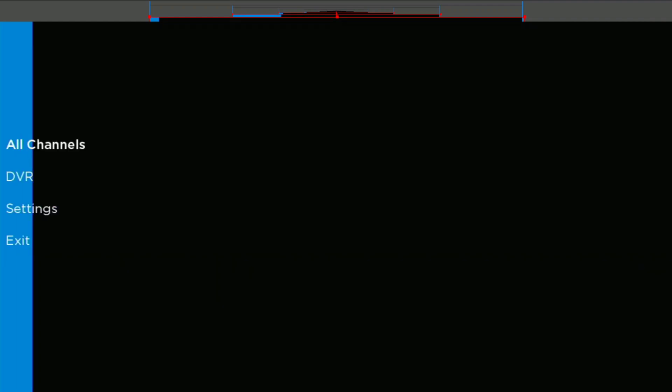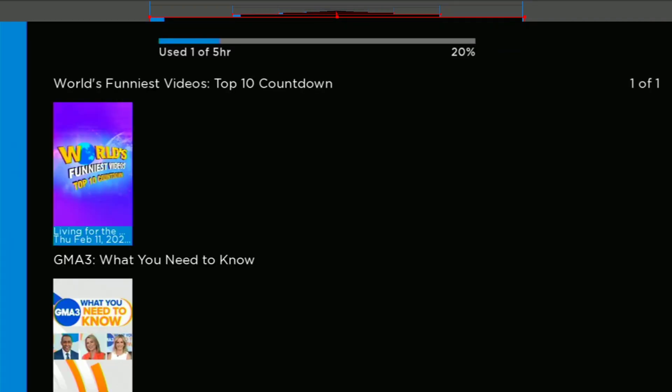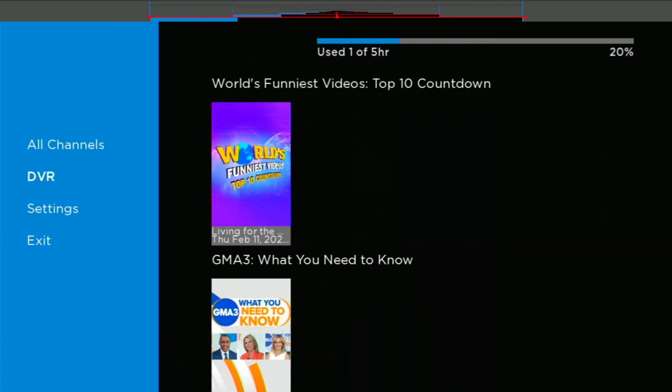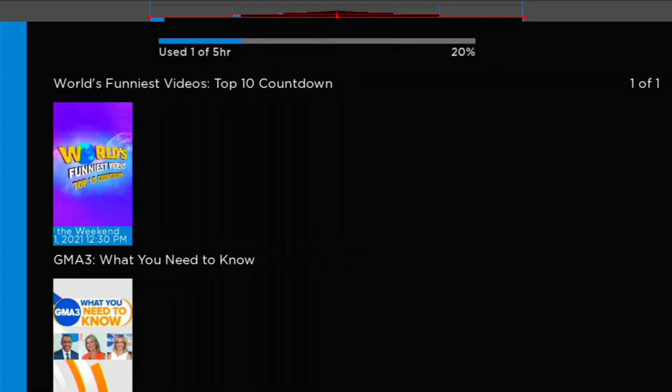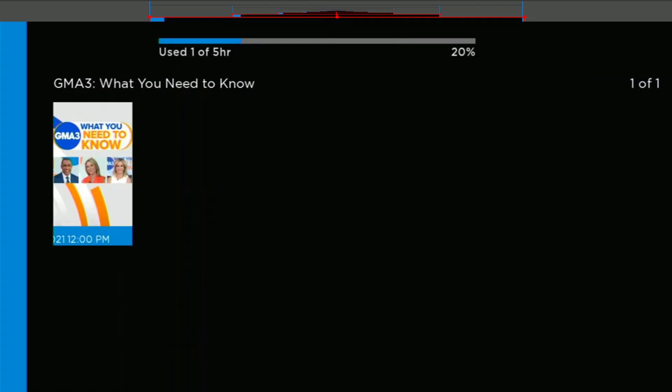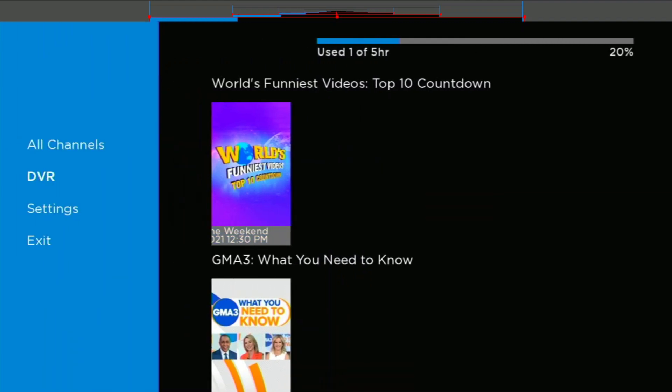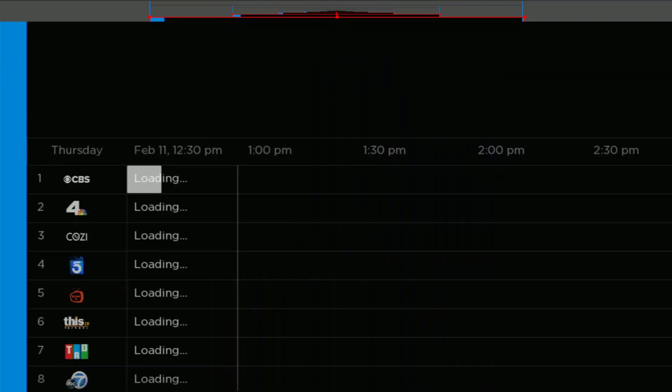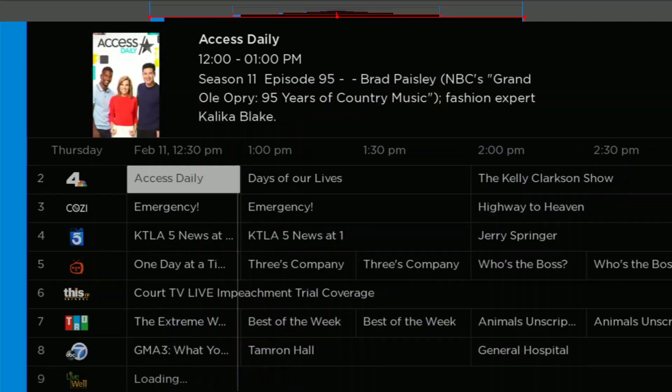So if we go over here to the left, we can see our DVR here. And there are the shows that I set to record earlier. And we can go to our guide. And there are our Locast channels.